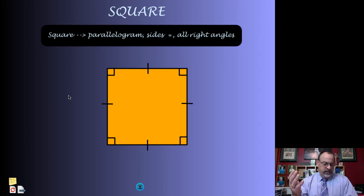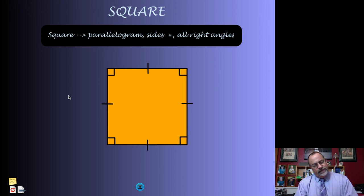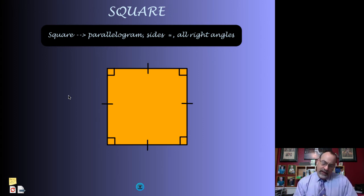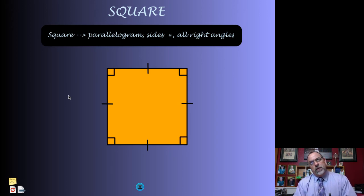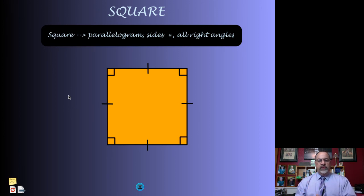A square has four sides, so it's a quadrilateral. Both pairs of opposite sides are parallel, so it's a parallelogram. All the sides are equal, so it's a rhombus. And all the angles are right angles, so it's also a rectangle. A square is all of those things, and all of those names would be accurate. But the most specific name would be a square.